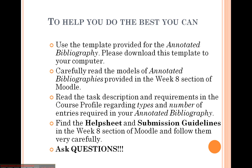Go and look at the models of annotated bibliographies that are also there. Carefully read the task description, and I'll also be providing a detailed help sheet and submission guidelines just like I did for Assessment 2. Make sure that you are asking questions of either your campus lecturer or of me if you're a distance student, and you will do really well on this assignment. All the best with that.